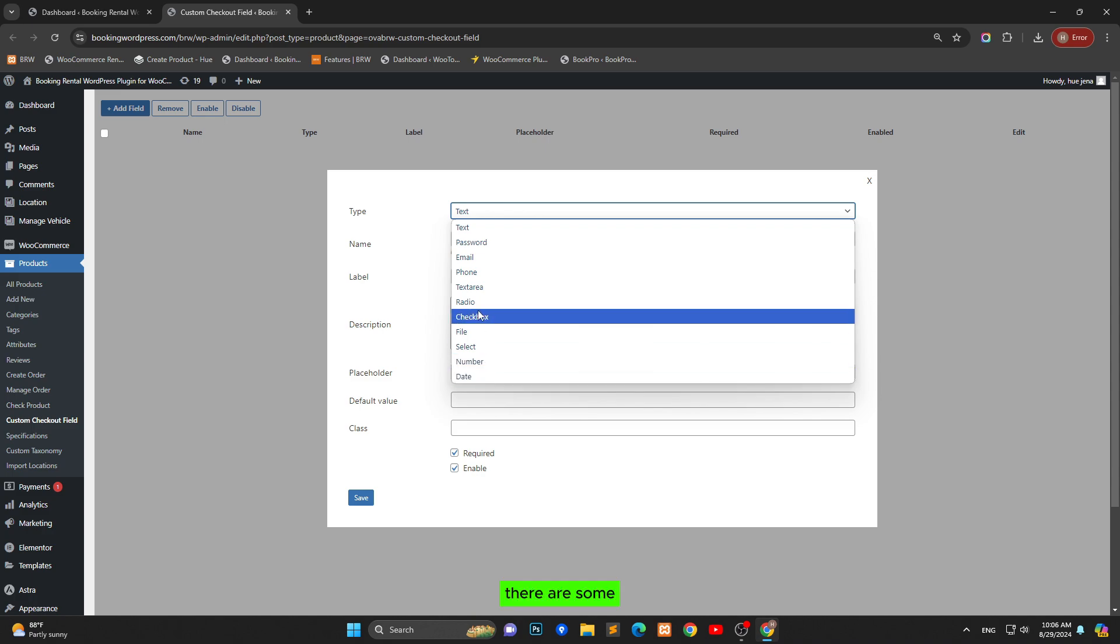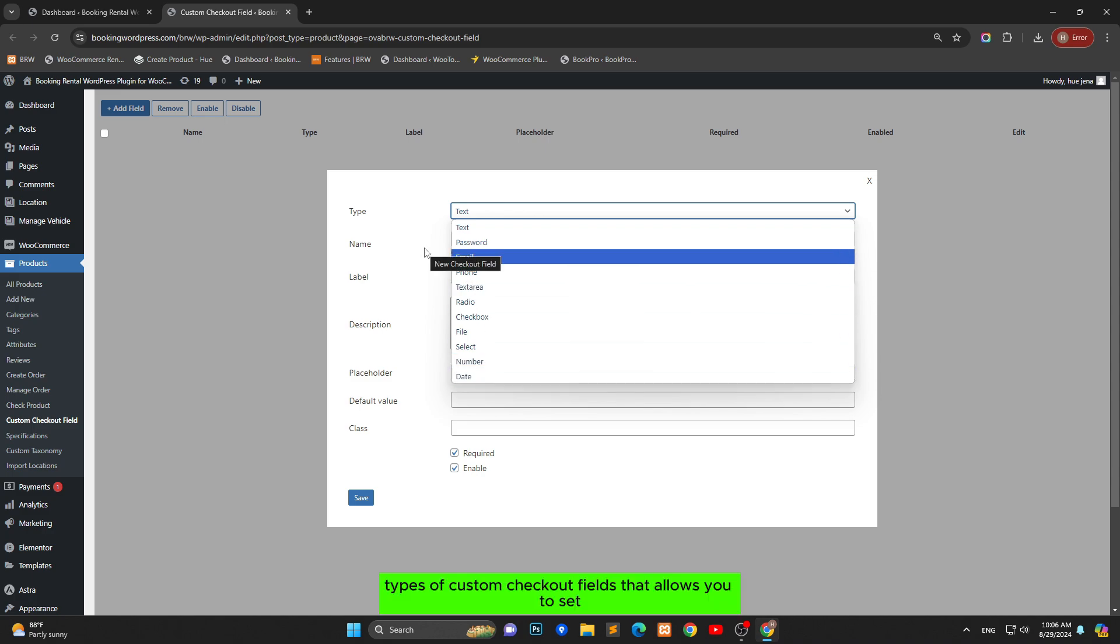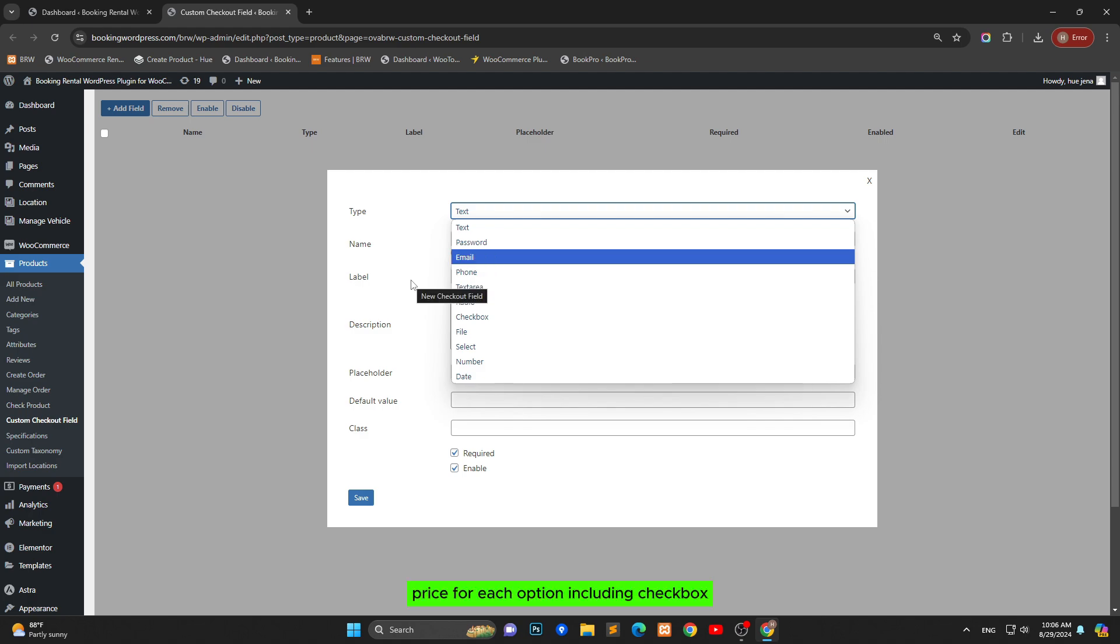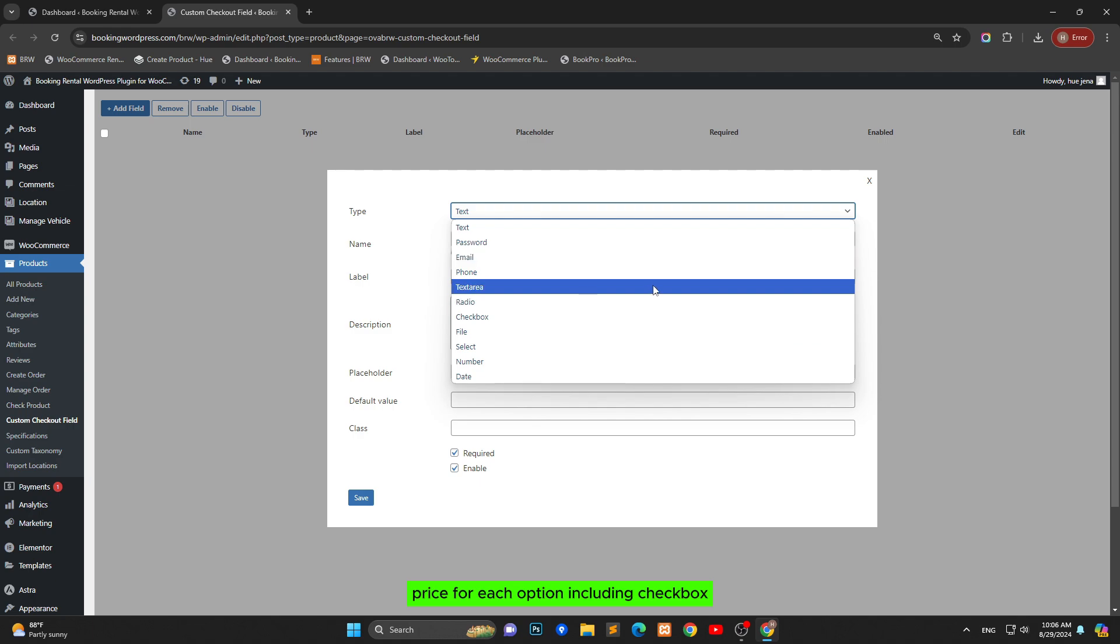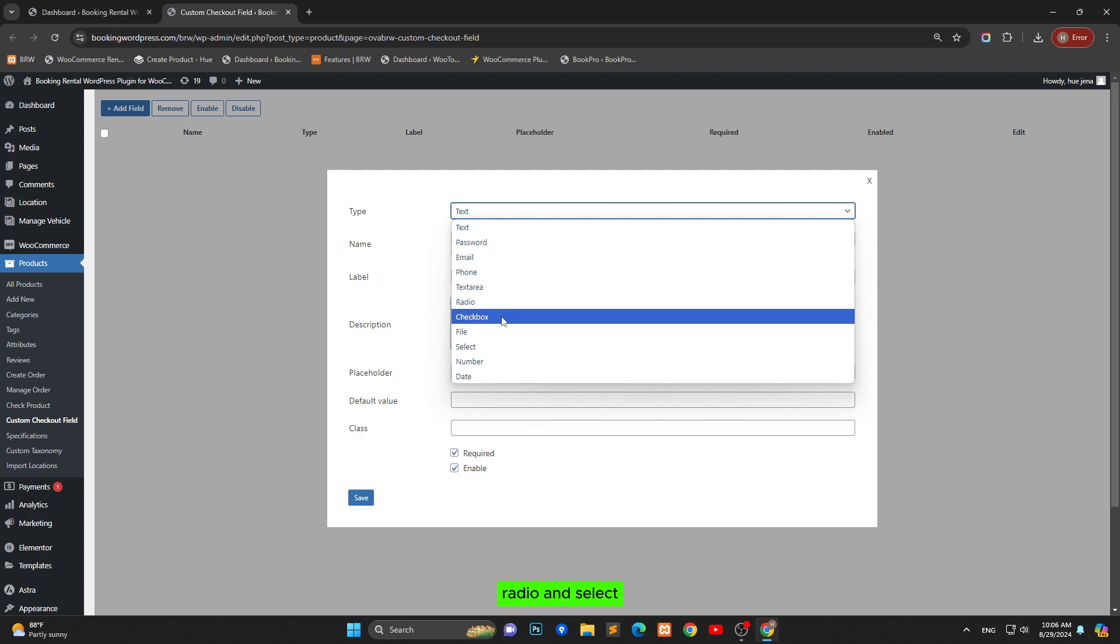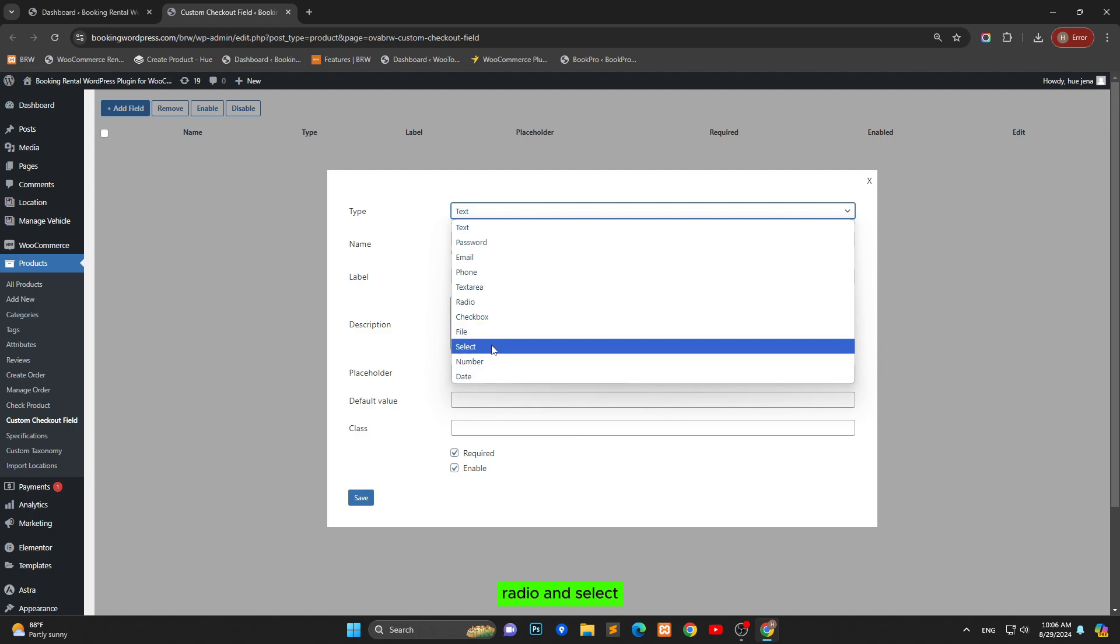There are some types of custom checkout fields that allow you to set price for each option including checkbox, radio and select.